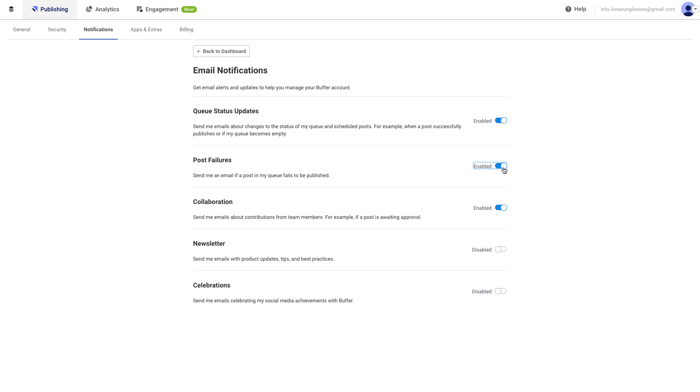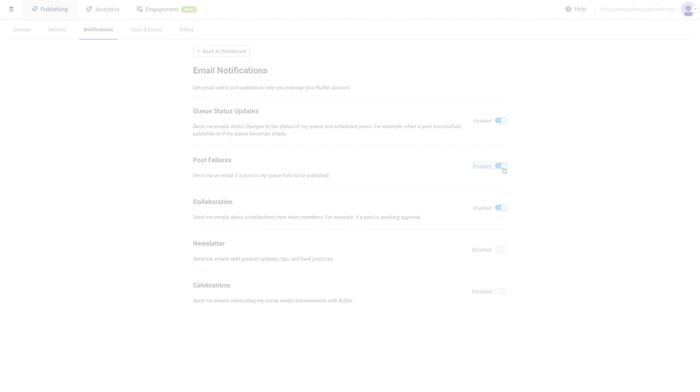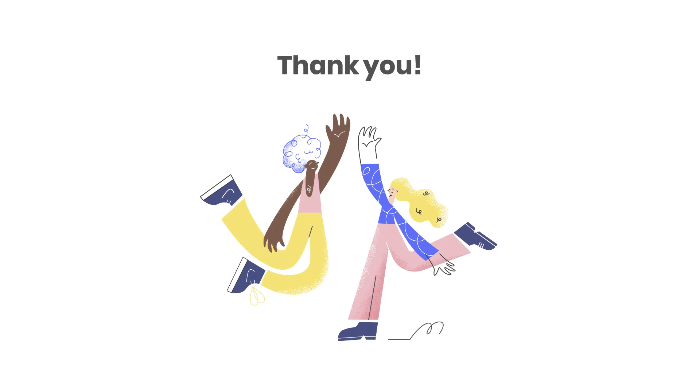All right, that wraps up the video on account settings. I hope you've learned a few new tips on how to manage your Buffer account.